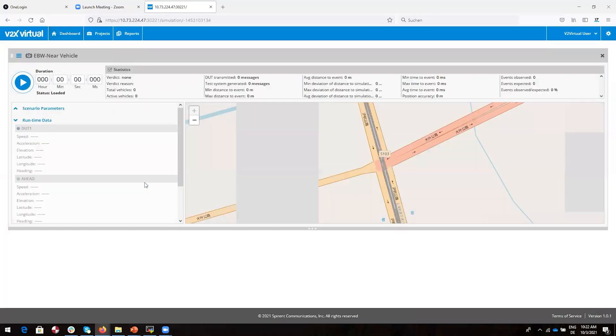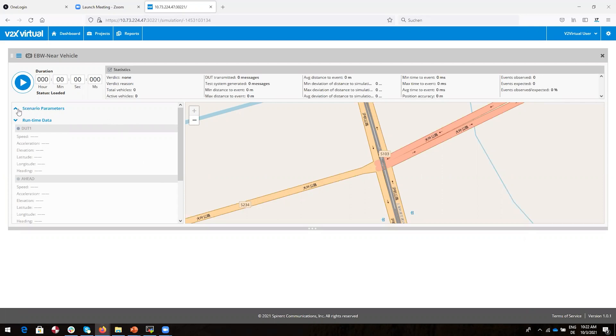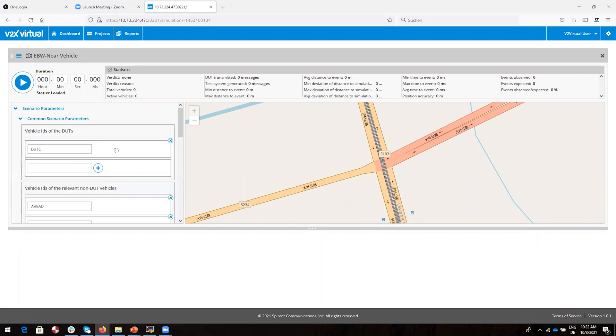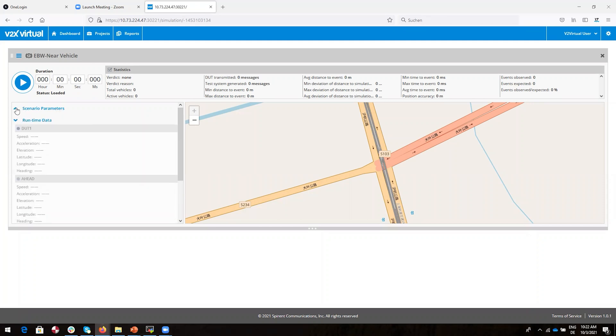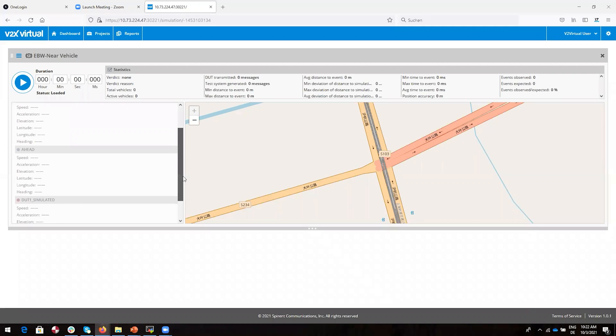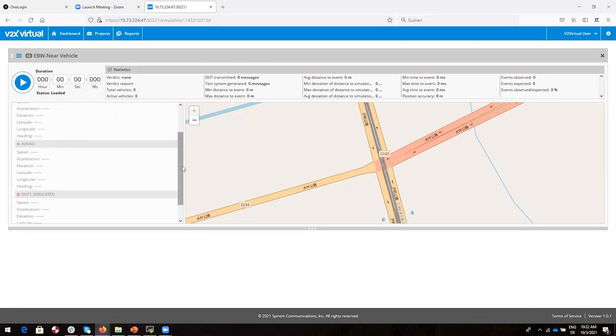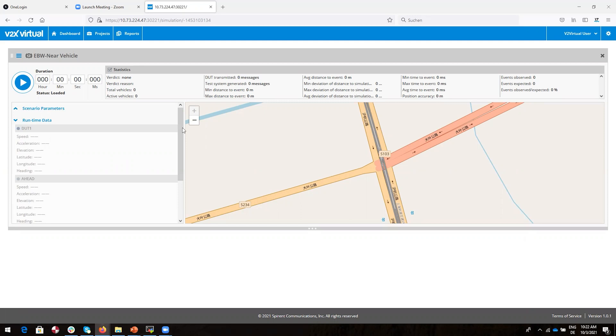After a few seconds loading, the DUT actually acquires its geolocation through the GNSS signal from the simulator. Note that you can adjust some specific parameters to further customize this test. When we start the test, the system will update things like speed, location, and so on for both the DUT and the vehicle ahead in the runtime data area. Statistics from the test will display in the statistics window once we are underway.